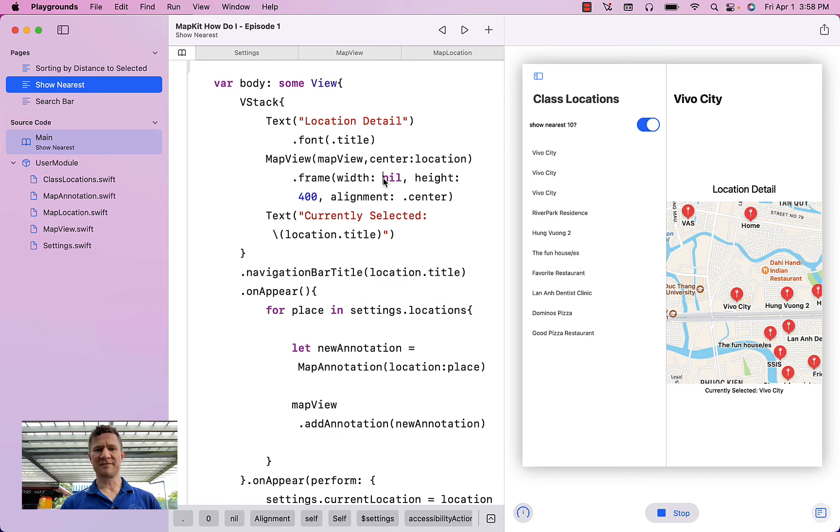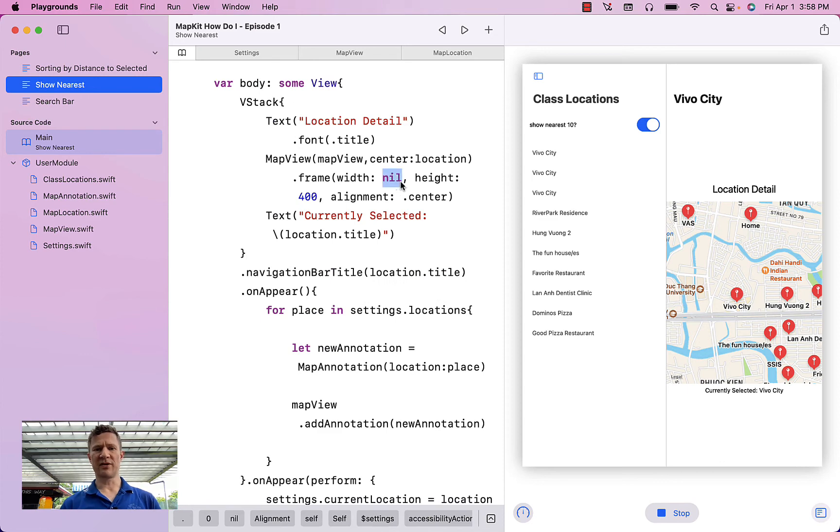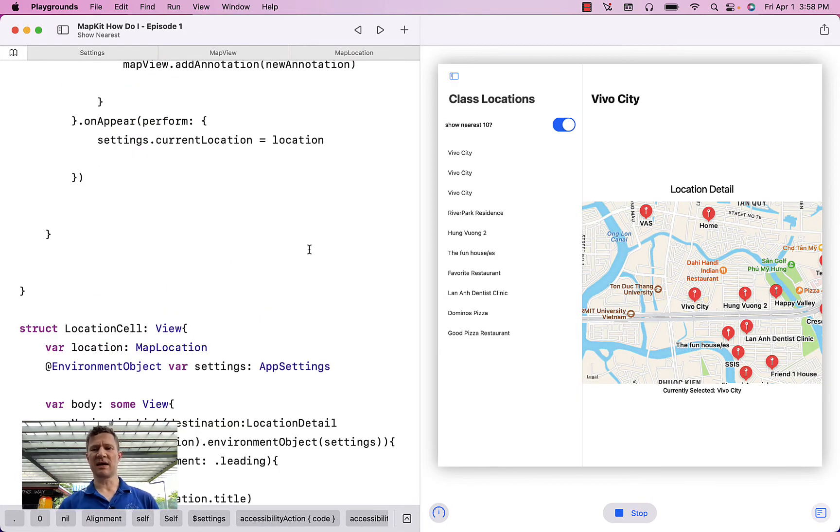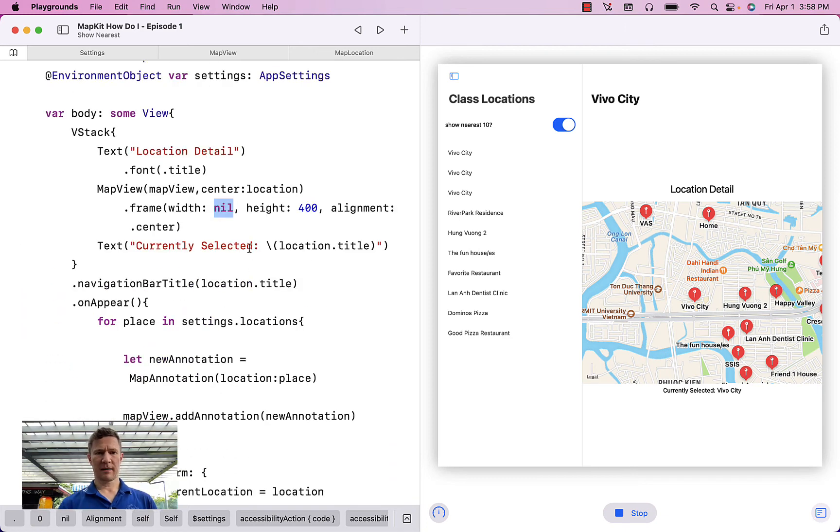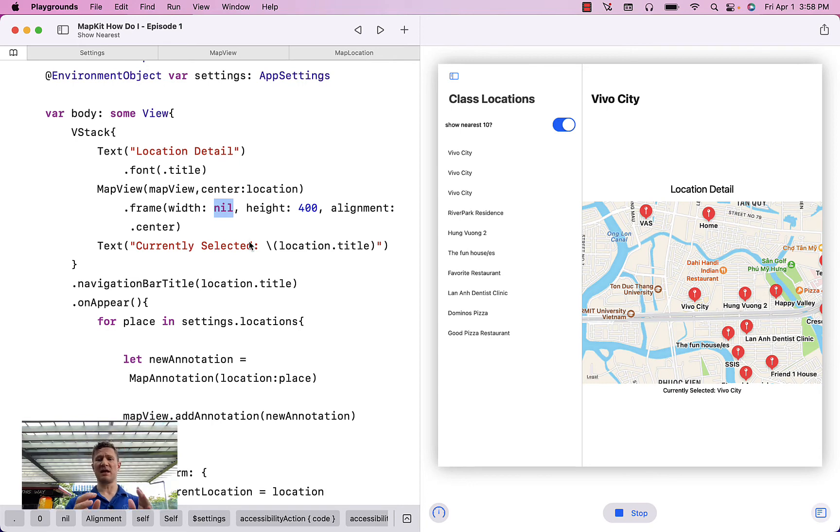here I have set the width to nil. What that means is that I am not telling my app what the width of my app has to be. And what SwiftUI is going to do with that is it's going to say, make that width as big as it possibly can be.